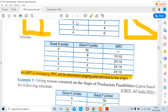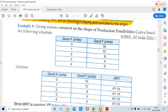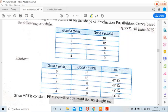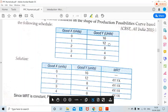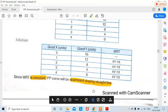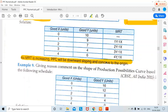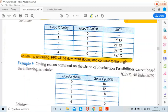Similar question: comment on the shape of the PPC. In this case, MRT is constant — every time we are losing 4 units: 16 to 12, 12 to 8, 8 to 4, 4 to 0. Since MRT is constant, the PP curve will be a downward sloping straight line. Whether it is straight, concave, or convex is determined by MRT: constant MRT gives a straight line; rising MRT gives concave; falling MRT gives convex. Downward sloping is always present because one good increases as the other falls — a negative relation.